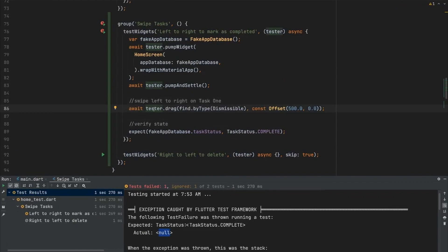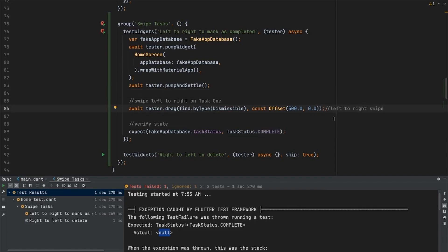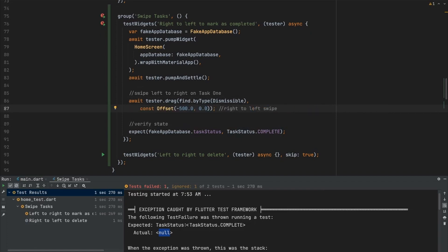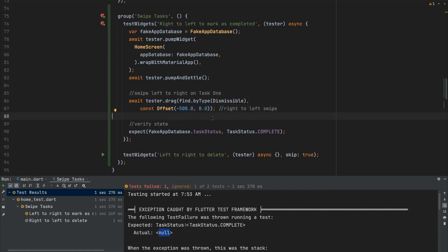The tester drags the dismissible widget using an offset that defines the point on screen where the gesture is performed. These XY offset points translate into swipe directions. A negative value on the offset gives a right-to-left swipe. To mark as complete we want right to left, and left to right to delete. If you want a different gesture, just play around with the offset values to get the direction you need.